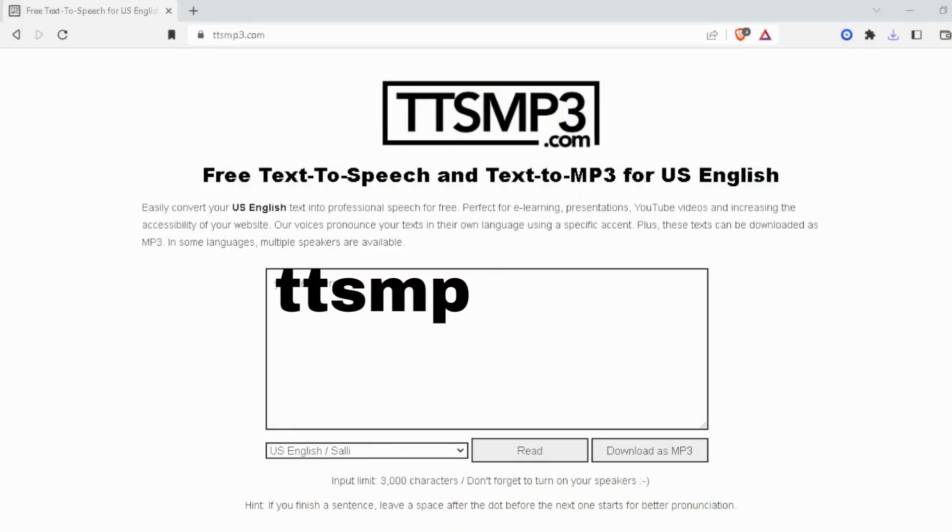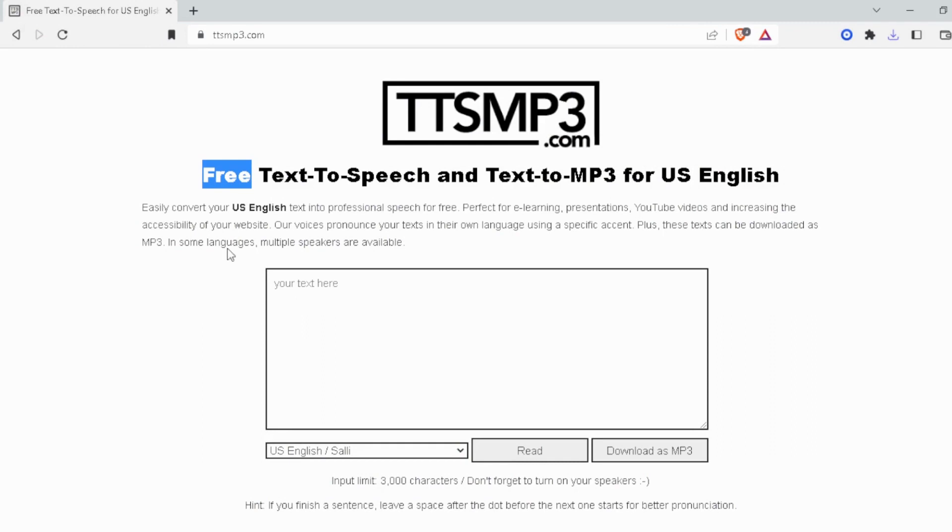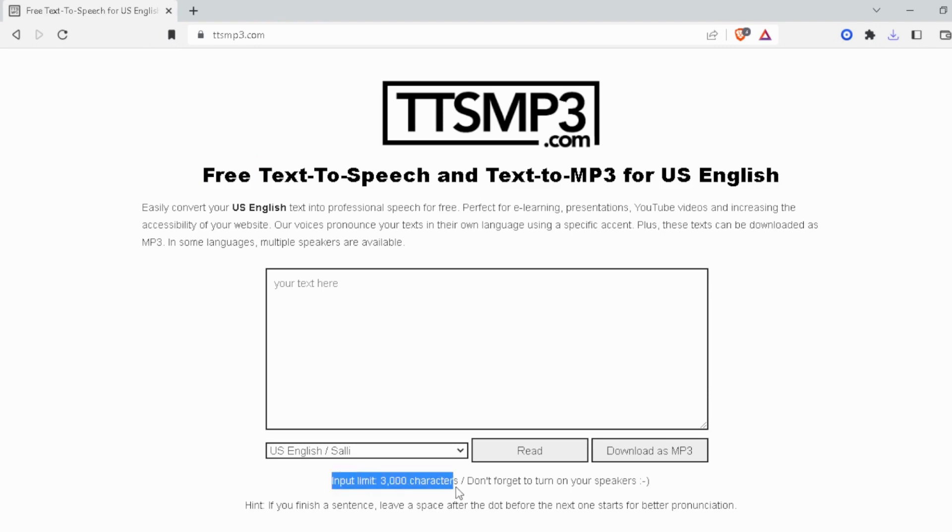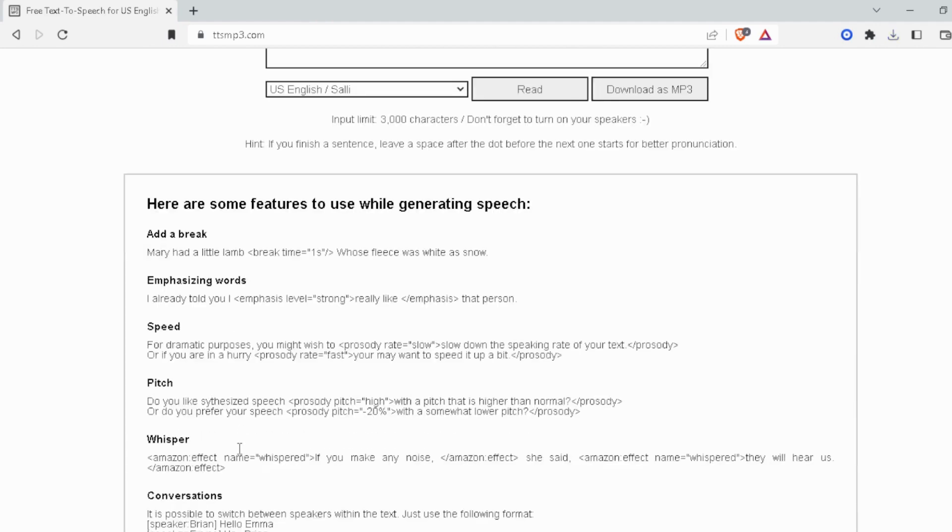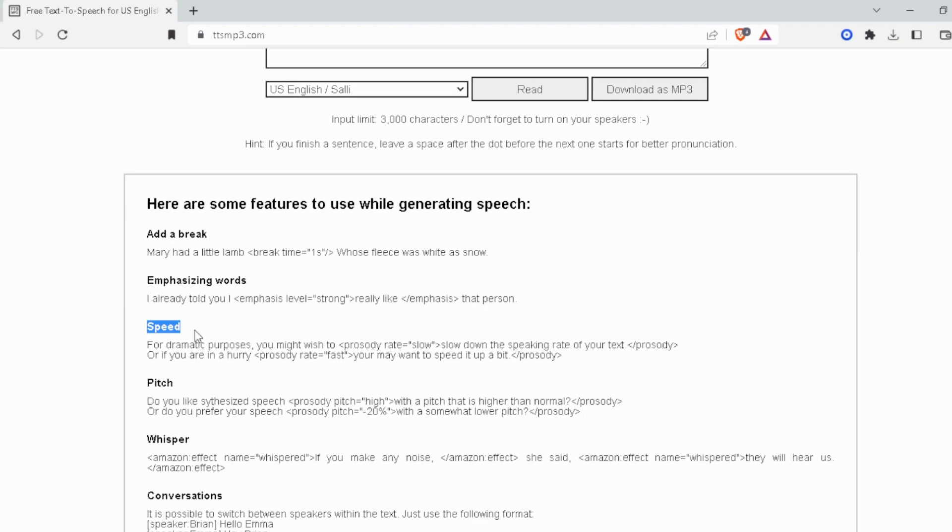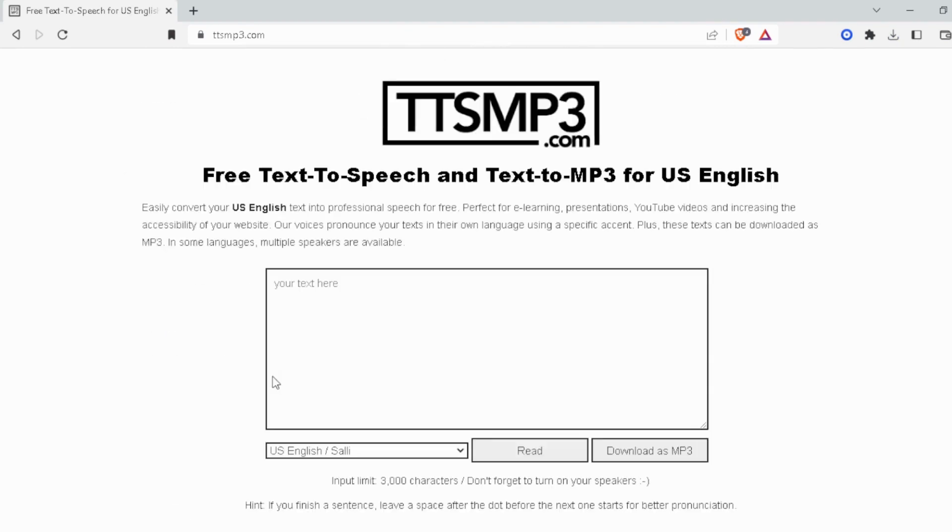First one on our list is DTS MP3. It is completely free to use and has a lot of AI voices to choose from. However, it has a daily limit of 3000 characters, which I think is pretty reasonable considering the fact that it's free. It also allows you to add breaks in between, emphasize words if you'd like, increase or decrease speed and pitch, and has some whispered effects as well. Let's give it a listen.